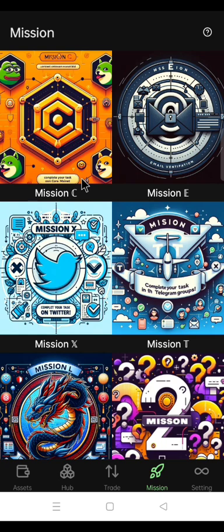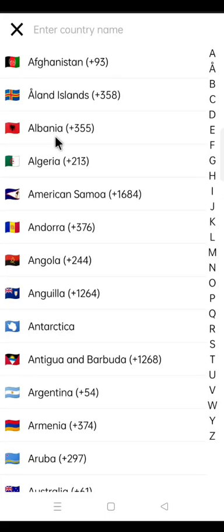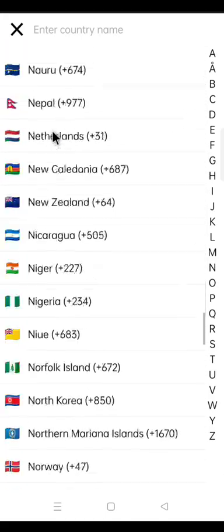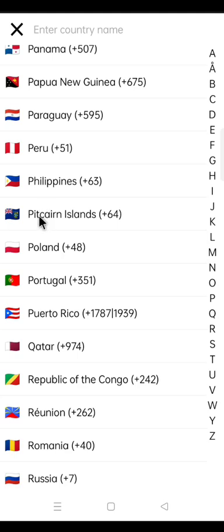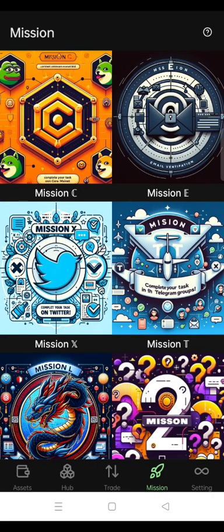Step five: use the new email on the OEX Mission E and carefully select the right country and region. Click Mission E. In the Satoshi app email box, input your new Satoshi app email — that is the new email you added on the Satoshi app. Carefully select your country or region; click the Indonesia field to see all the countries and select your own country. Then submit. Complete the missions and submit your new OEX wallet address again on the Satoshi app for your OEX withdrawal. This is how to modify your country on OEX app.